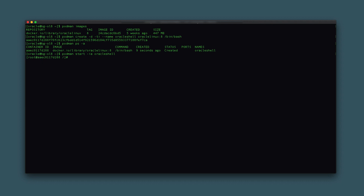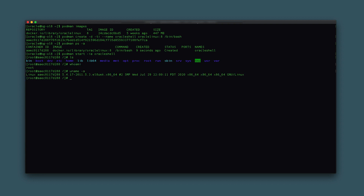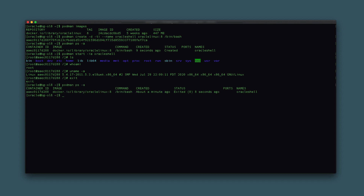Test a few common Linux commands in the container by typing ls, whoami, and uname -a. With the Linux commands working, leave the container shell by typing exit and the prompt returns to the host system. Check the status of the container by typing podman ps -a. By typing exit to leave the interactive shell, the container stopped and entered an exited status.